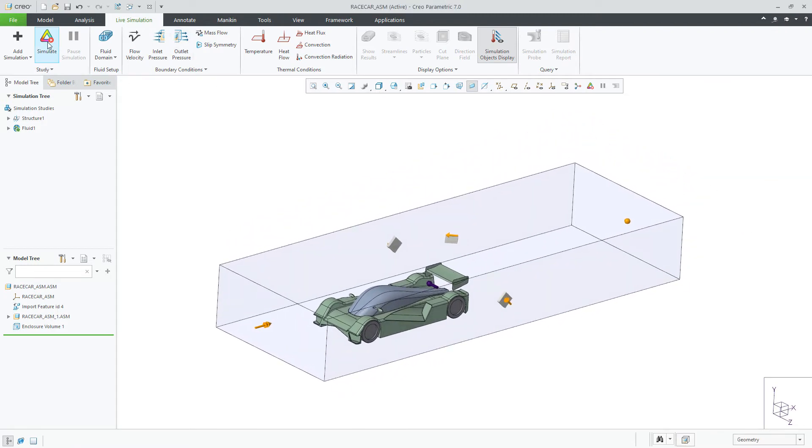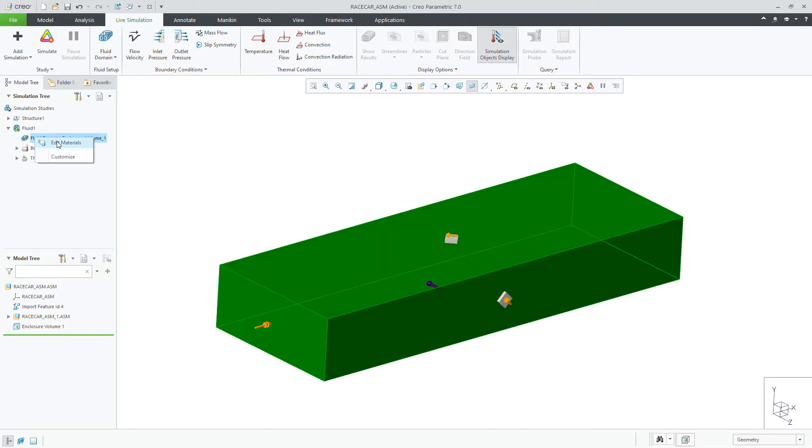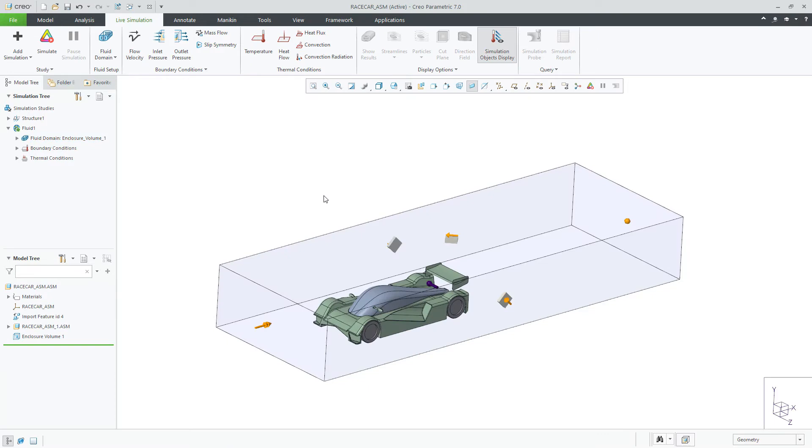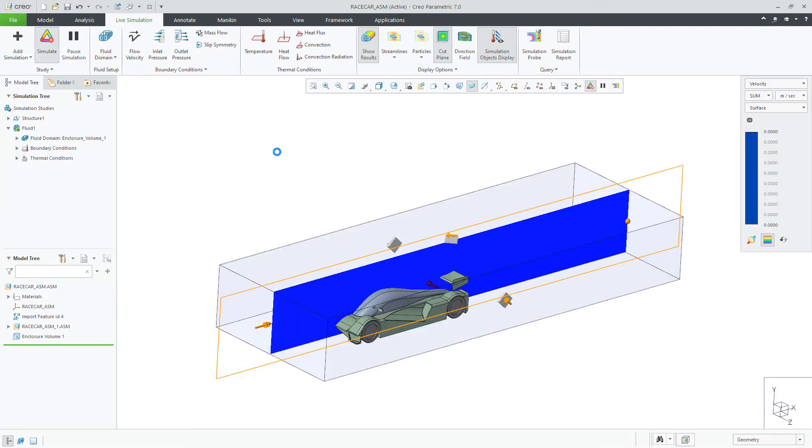The next step is to create an outlet pressure at the exit of the enclosure. And lastly, apply a fluid material of air to the fluid domain for this study.